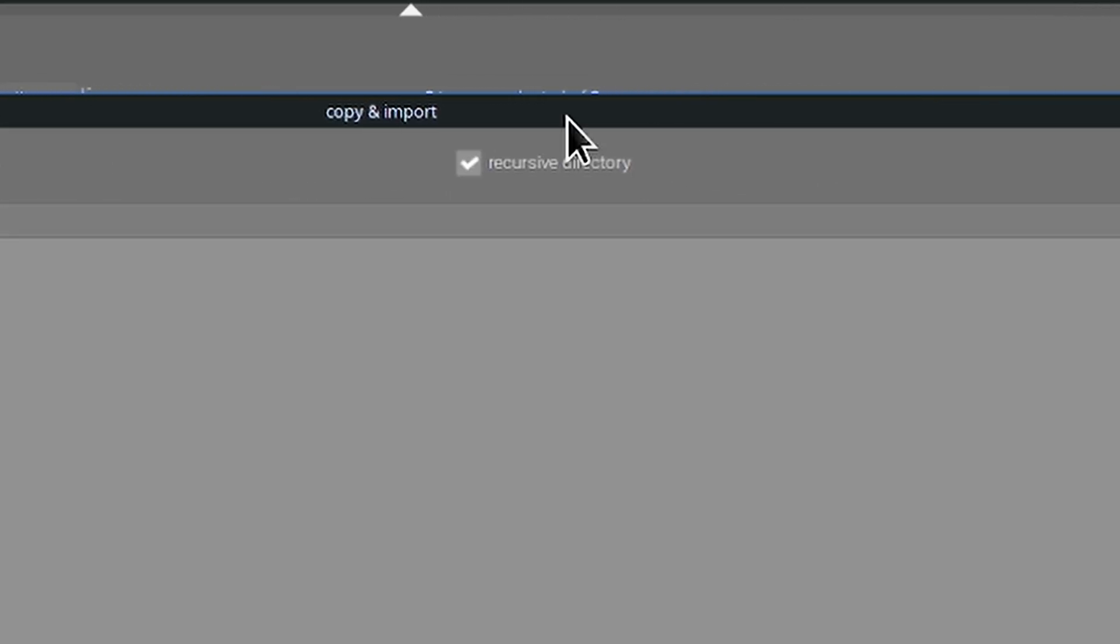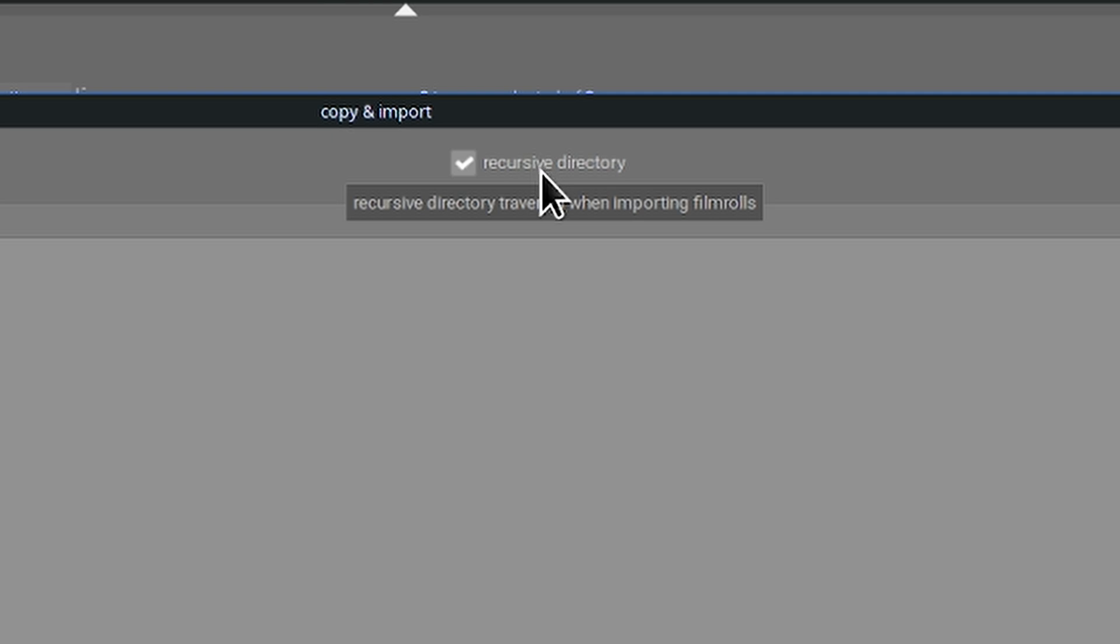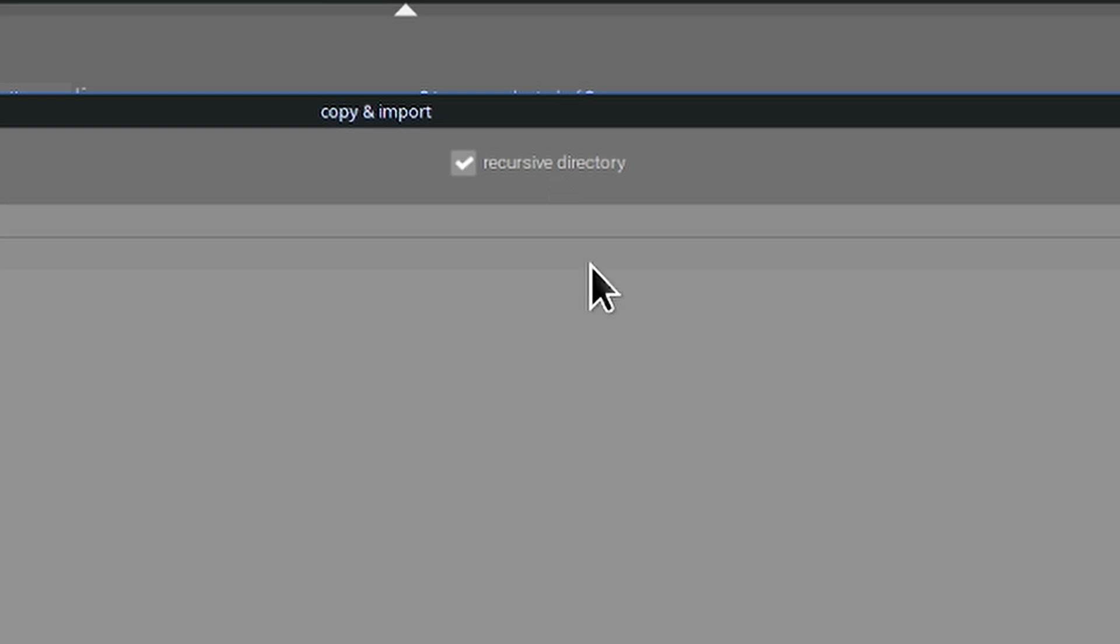Recursive directory comes in really handy when you're using the add to library option instead of the copy and import option because quite often you'll have a photo folder and then you'll have subfolders within that. Clicking recursive directory will tell Darktable here's my parent folder where all my photos live but they're all in subfolders just scan all the subfolders for all of my images and add them to the library.